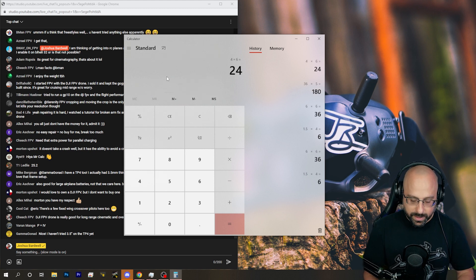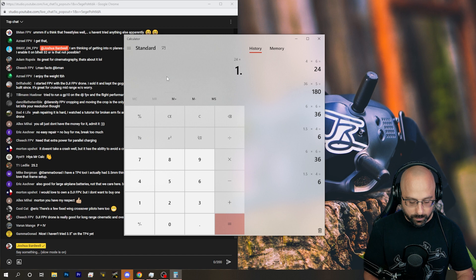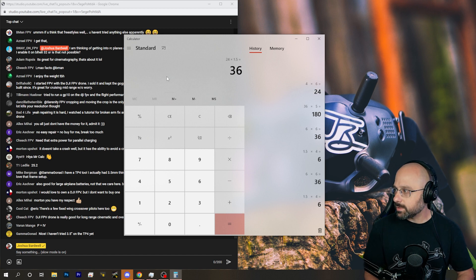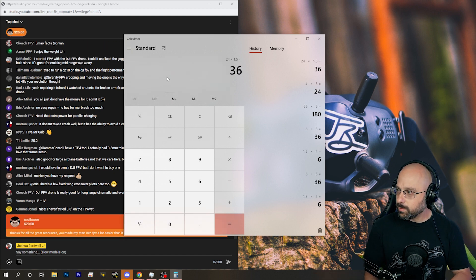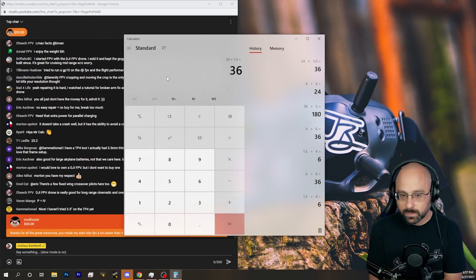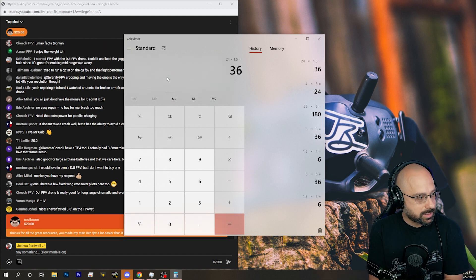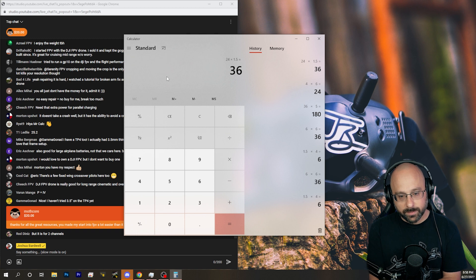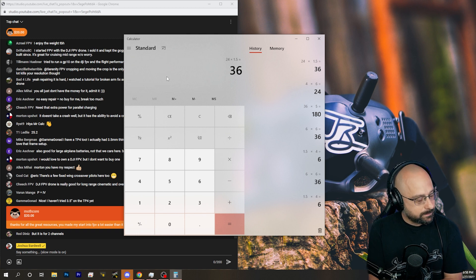Yeah, no, that's it. Times 1.5 amps is 36 watts. That's 36 watts is 1C charging. Nope, I've done the math correctly.